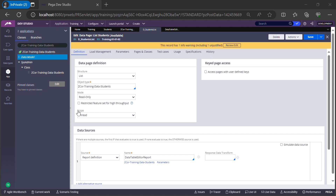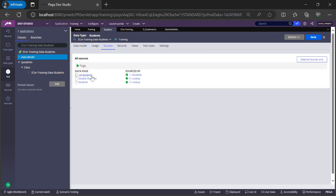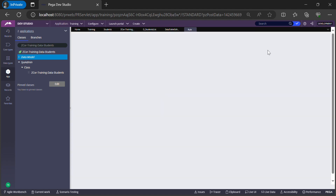Let's run this data page. The result shows pxResultCount is 1, meaning one record has been inserted. Expanding pxResults, we see pxResult[1] contains the data I entered: the email, phone number, Student Name as Ravi, and Age as 25. That one result is returned, confirming the data we inserted into the data type.